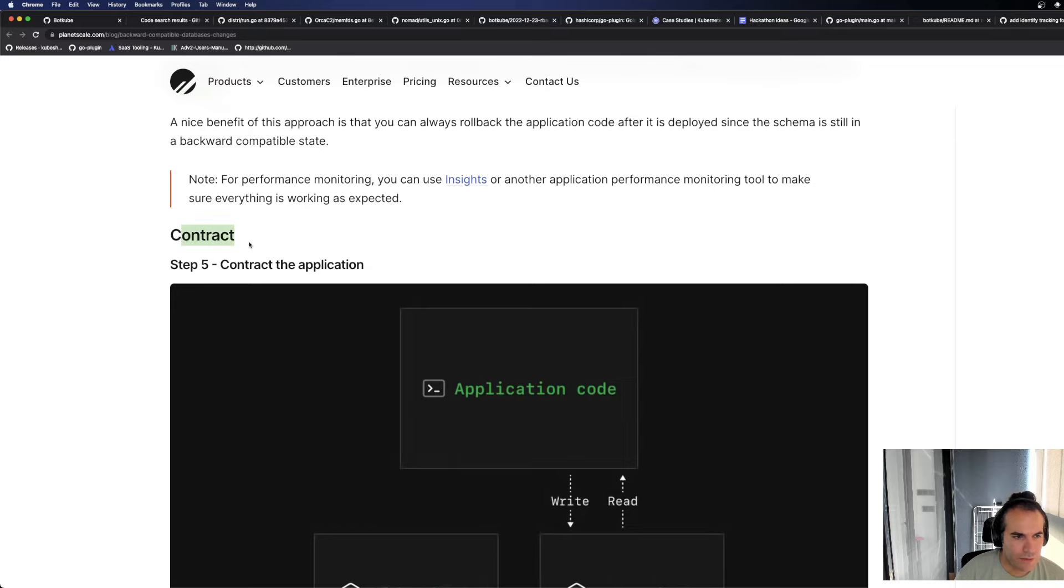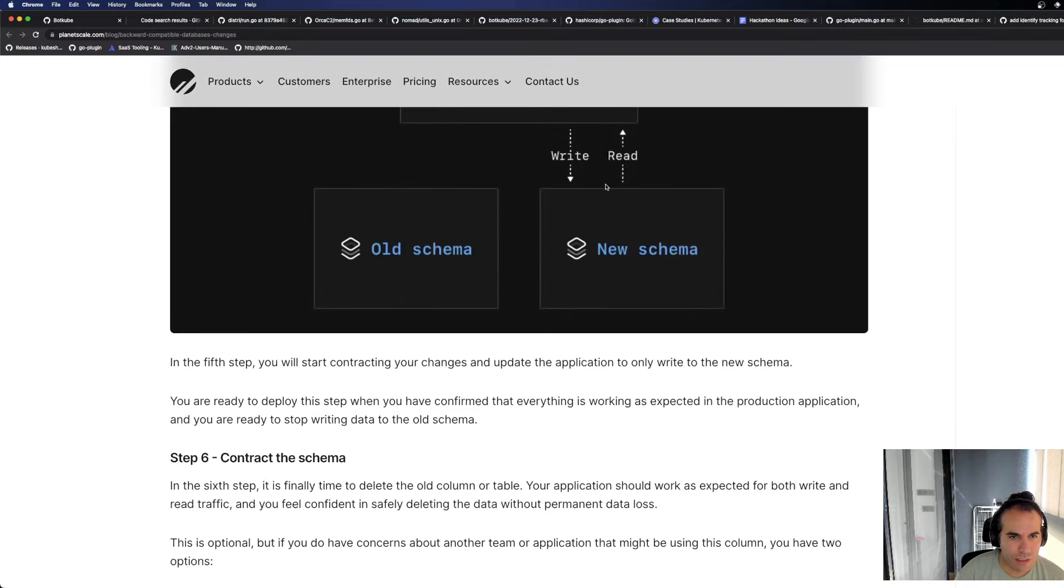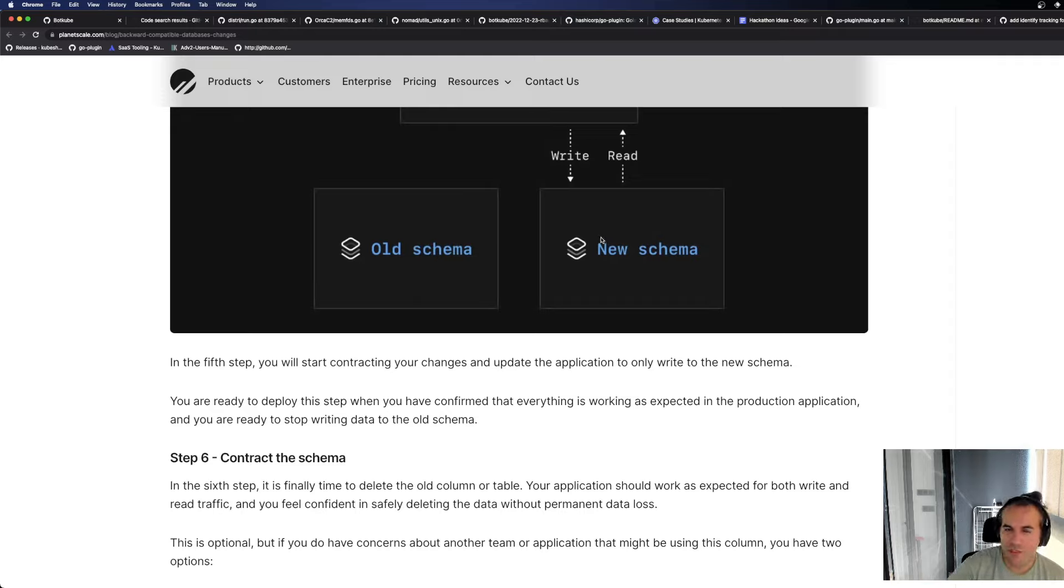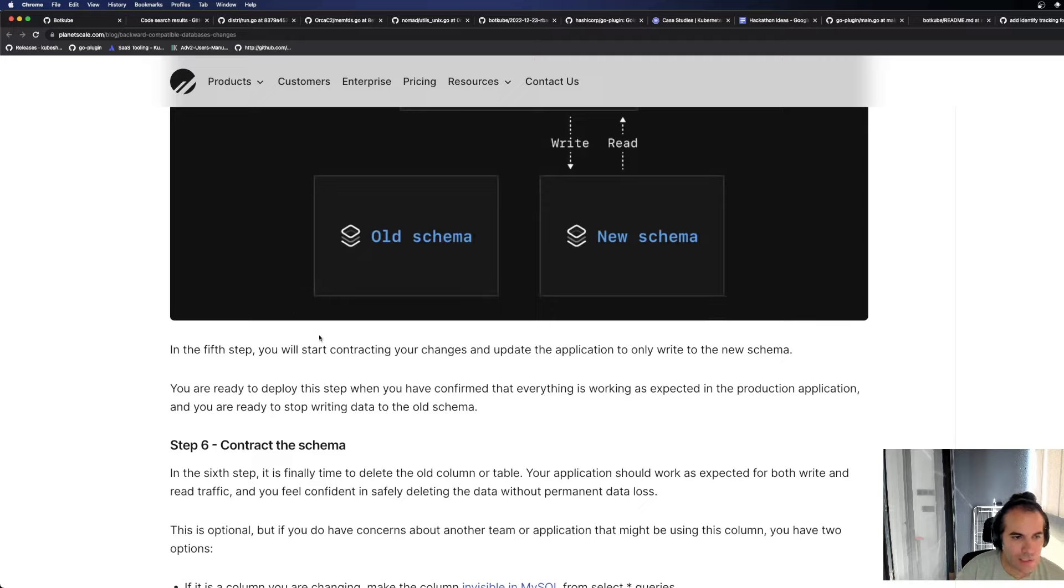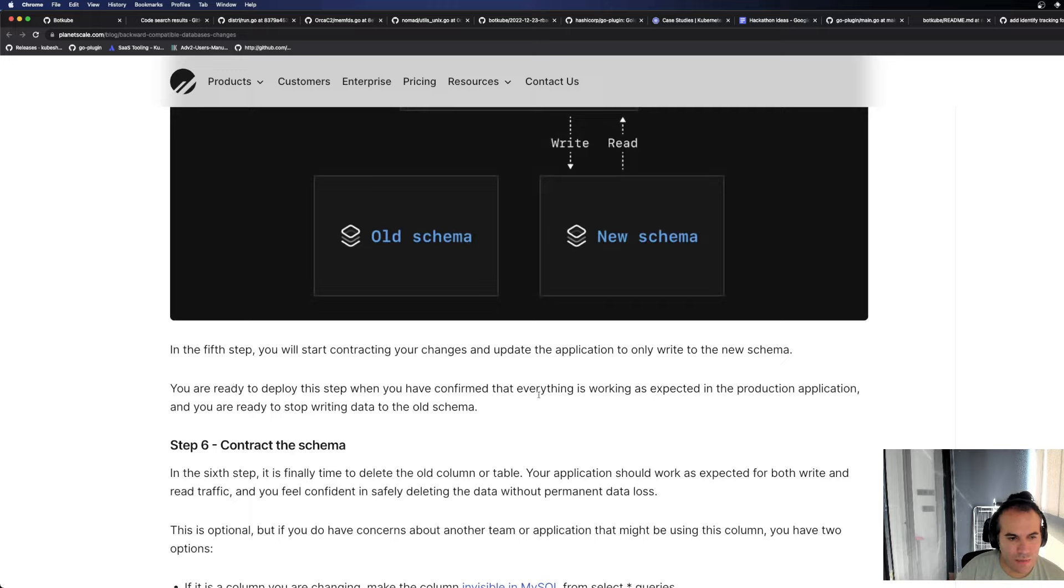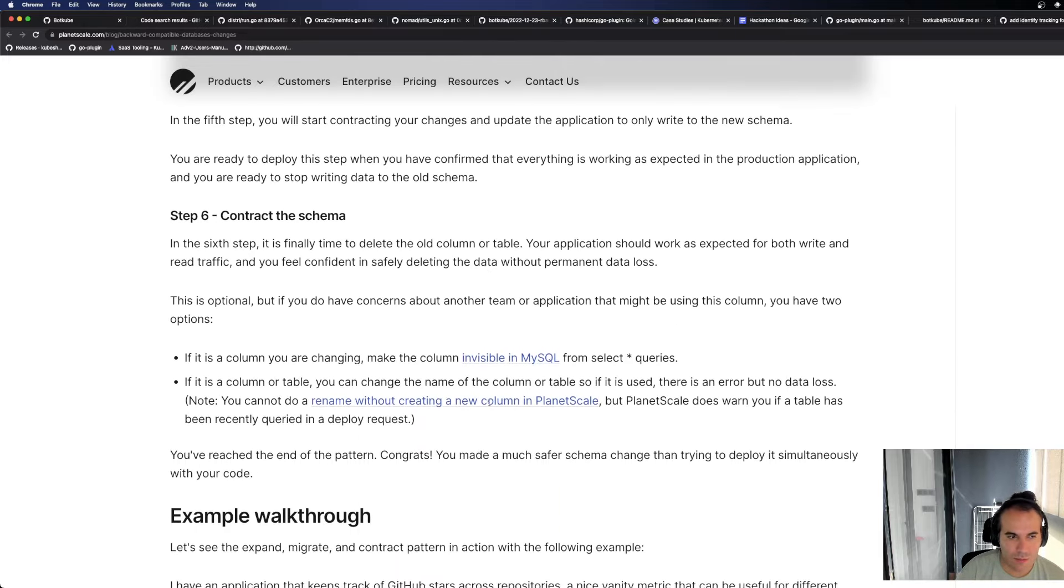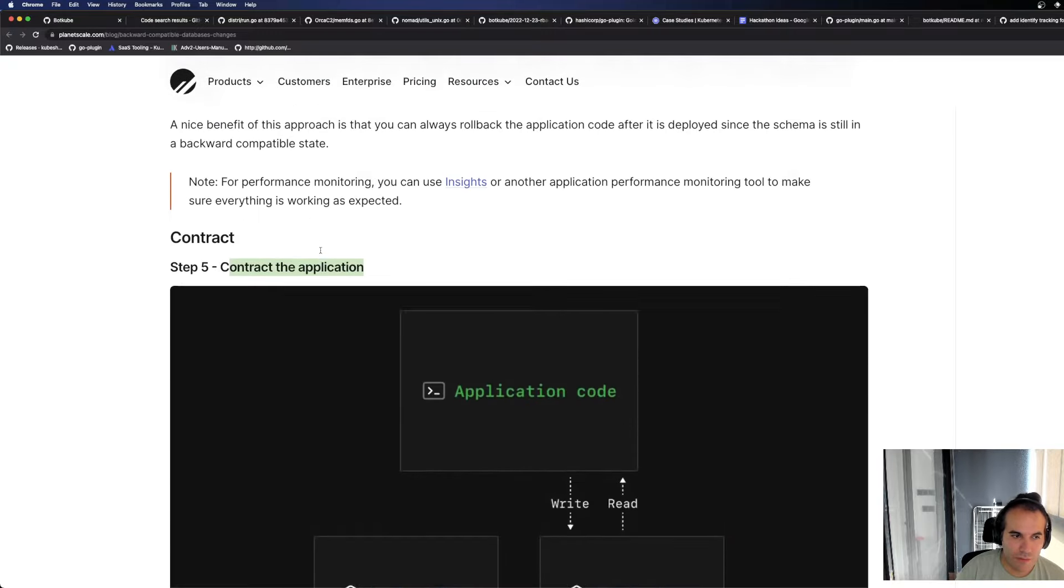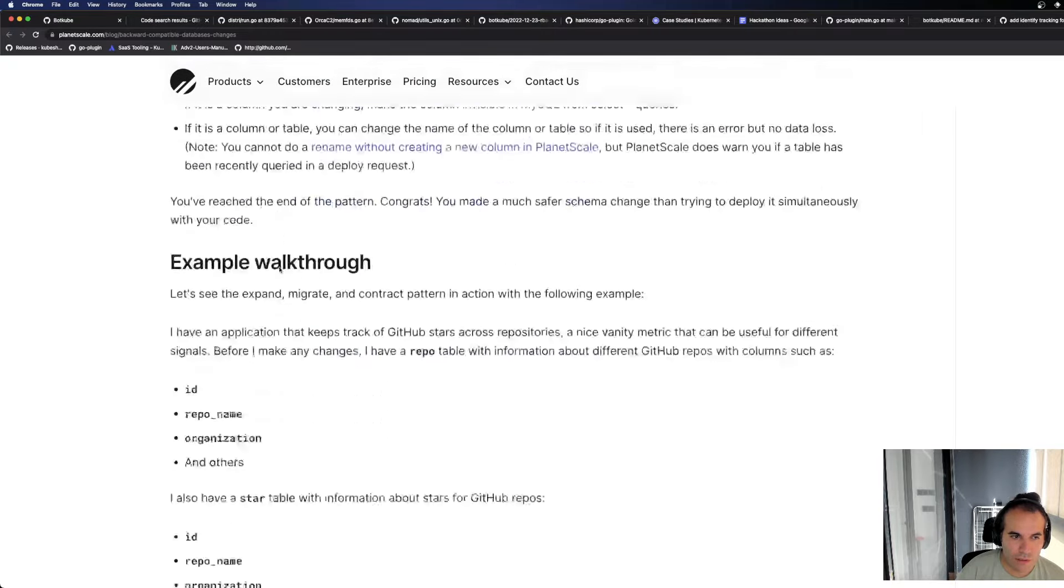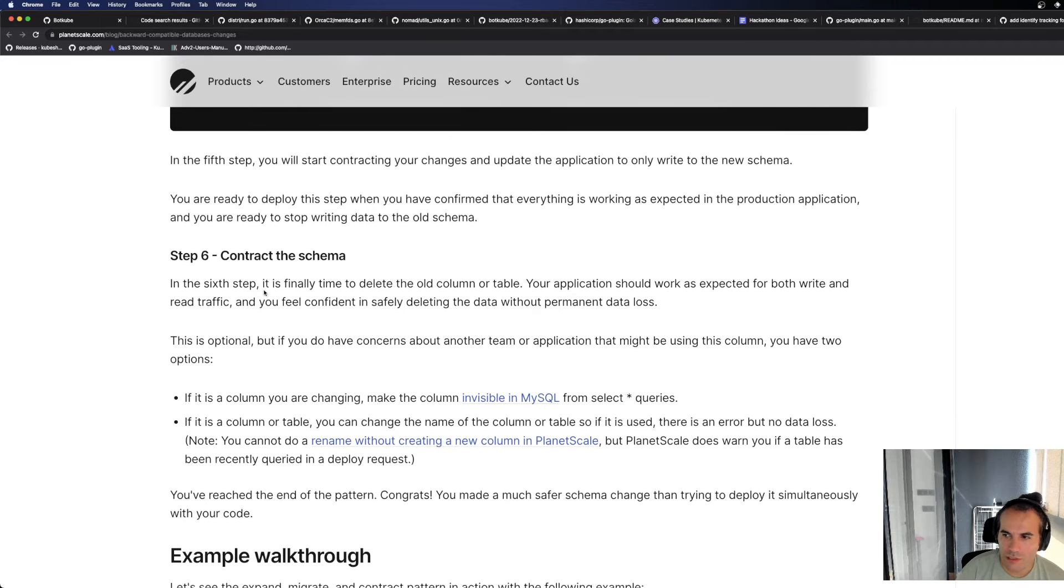Okay, contract. Contract the application, it'll probably remove the old schema now. With the new schema, you've signed the contract with the new schema, so you need to end the old one. You don't make contracts to two places while doing the same job. In the fifth step, you will start contracting your code and update the application to only write to the new schema. You are ready to deploy this step when you have confirmed that everything is working as expected in the production application and you are ready to stop writing data to the old schema. Okay, you're not writing anymore.